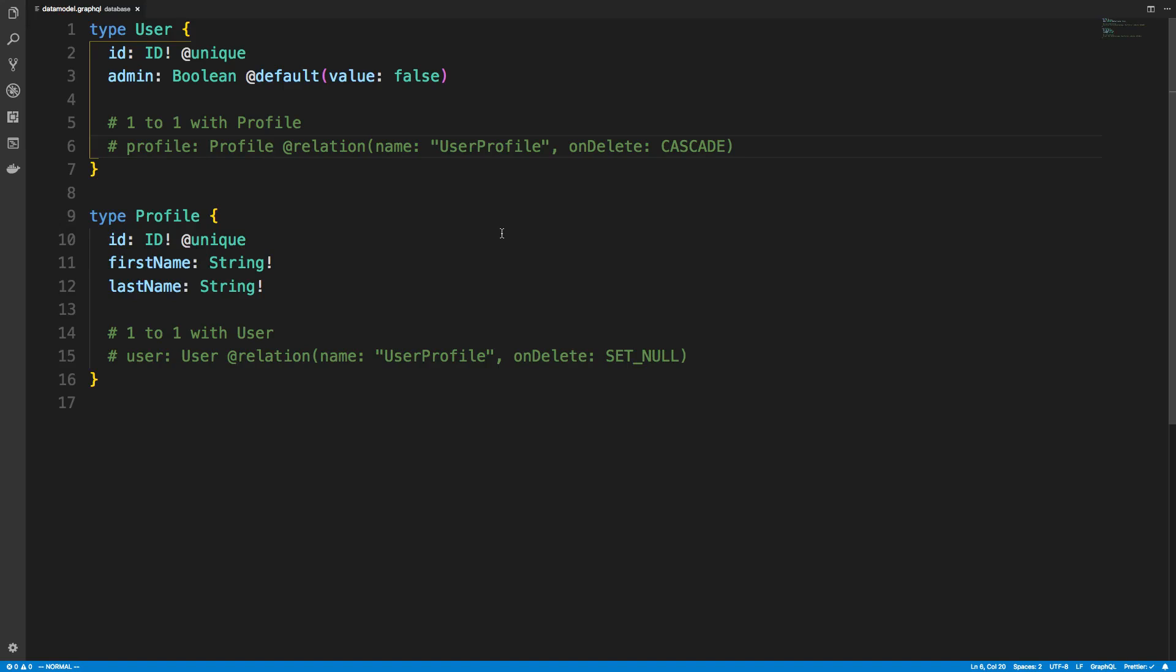Hey guys, in this video I'm going to go over how to do a one-to-one relationship in Prisma.